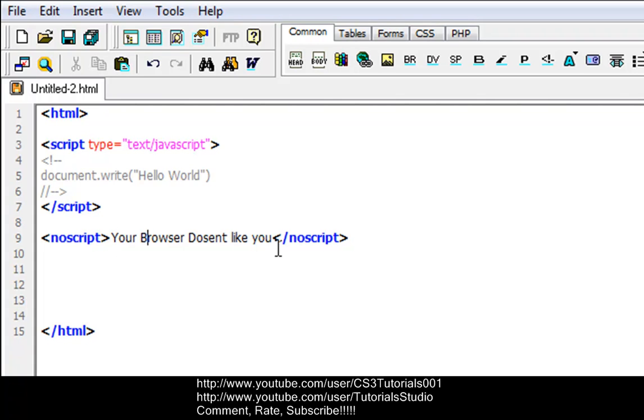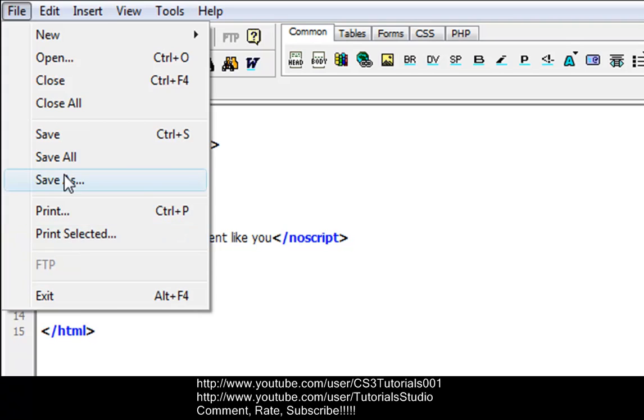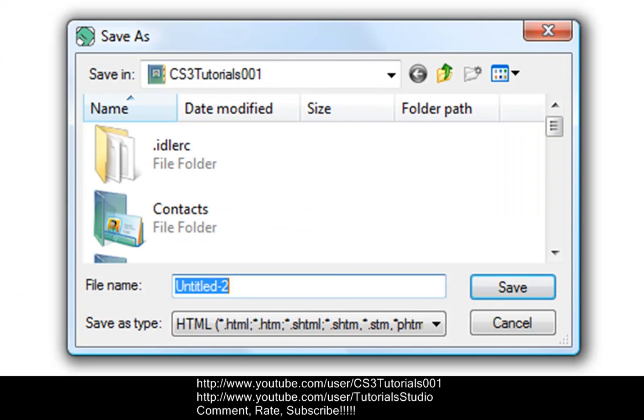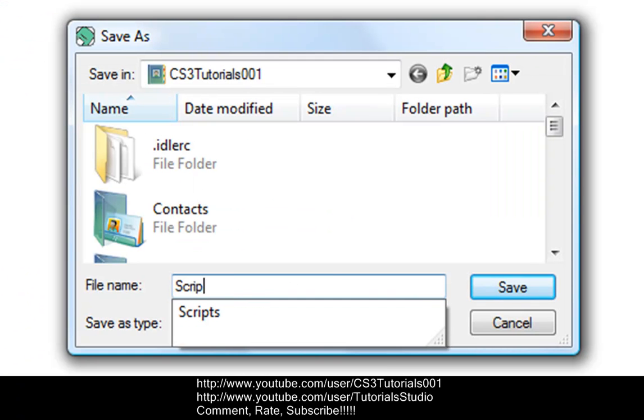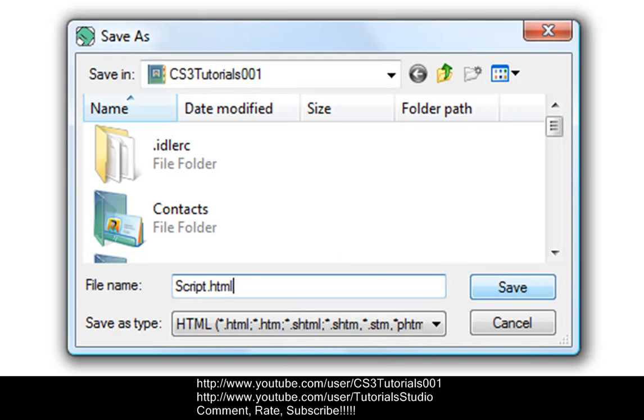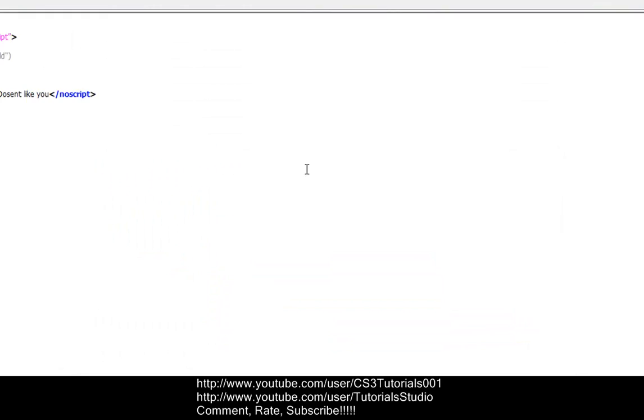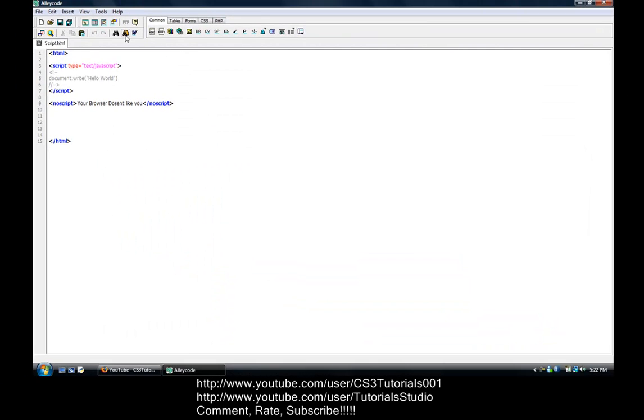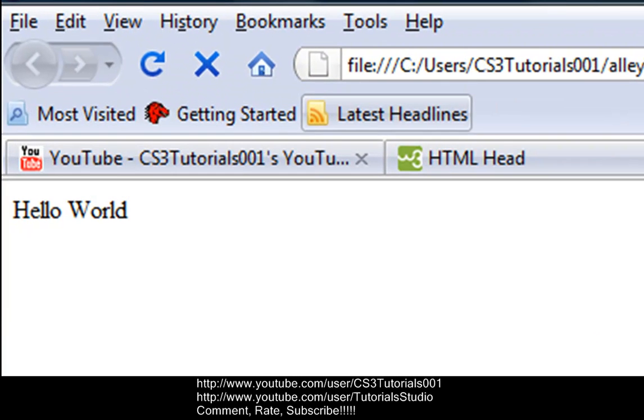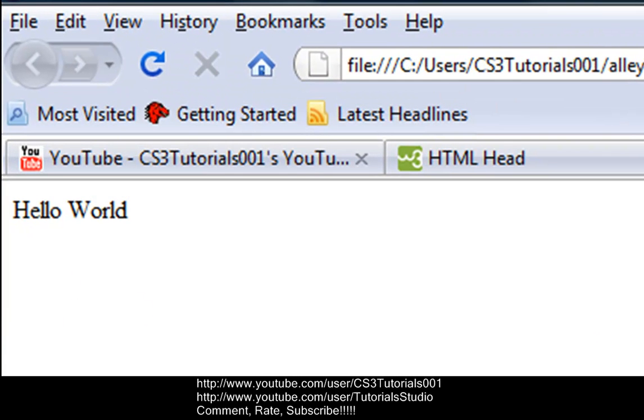Let's view it. I'm going to file and save it as script dot html, save, and then I'm going to hit f11 for premium browser.